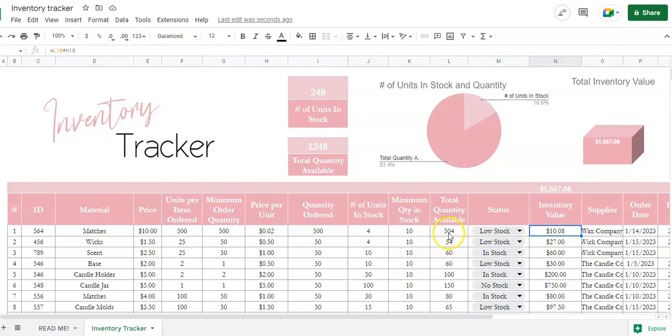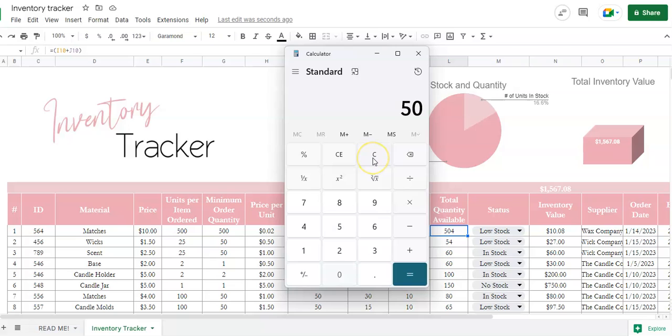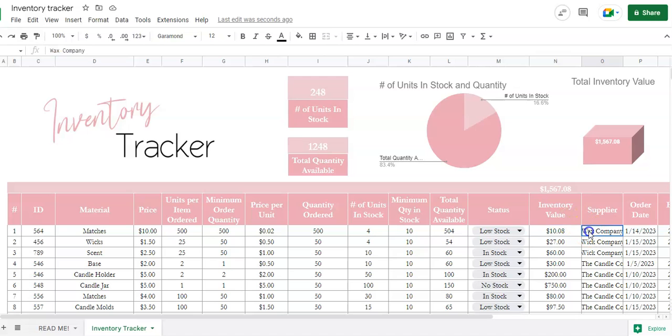And that's going to give you $10.08. So that's how much you have in value because you've bought some and you have some in stock. You're writing the name of your supplier, the order date, the expected arrival, the shipping method, tracking number, whether or not it's shipped, ordered, or arrived.